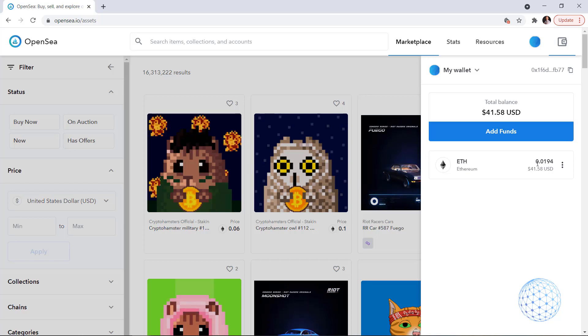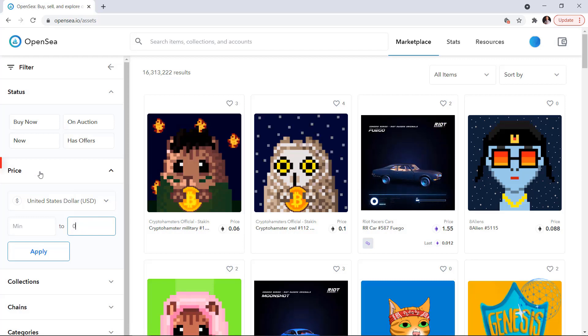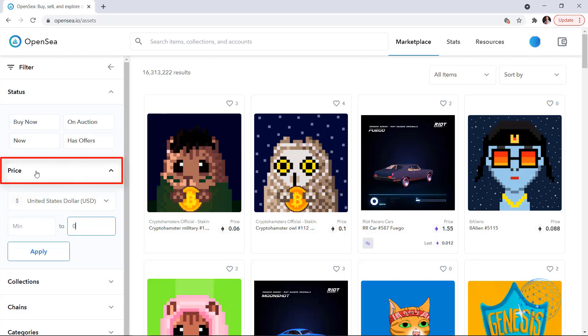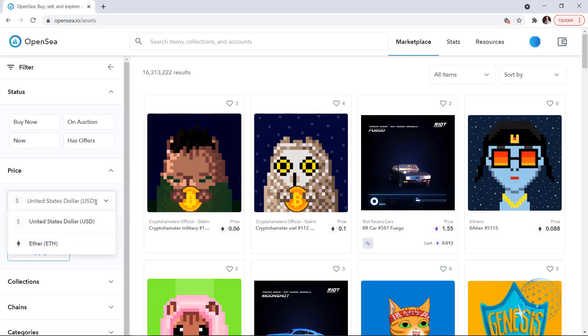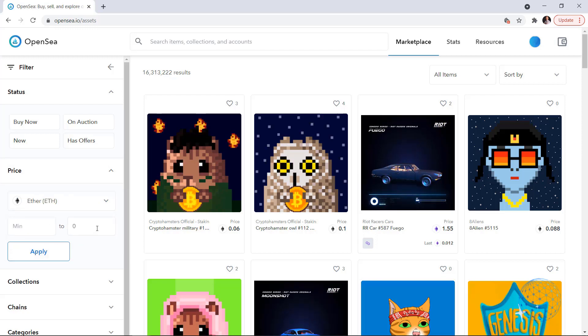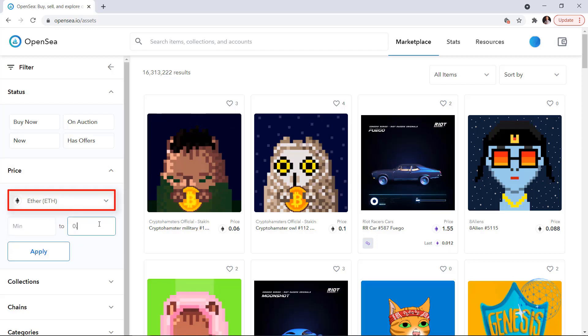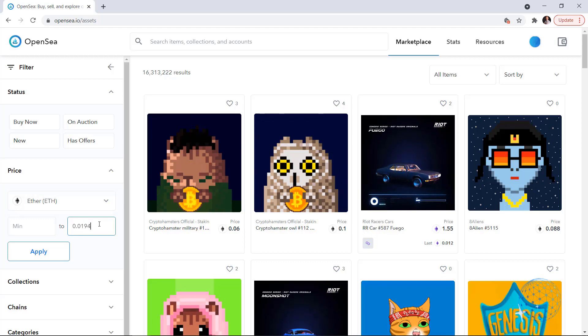So if this is my budget, 0.0194, so what can I do? I can set a price range on OpenSea, it could be in dollars or it could be in Ethereum. I will switch to Ethereum, I will go for 0.0194.